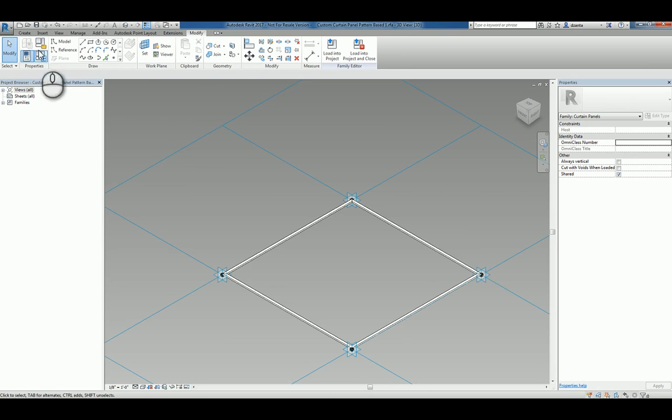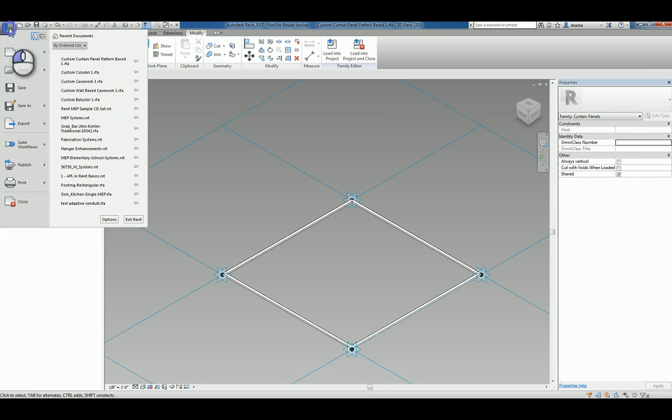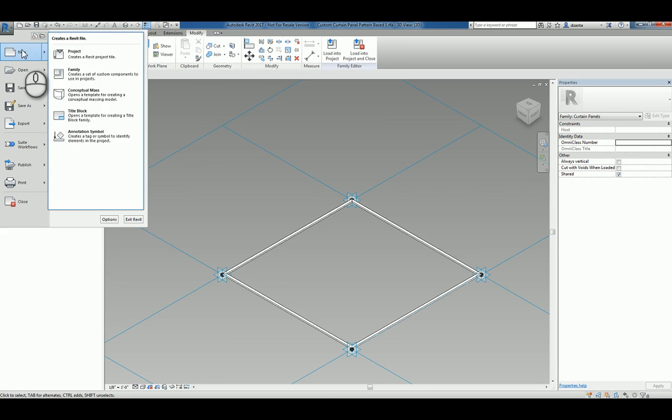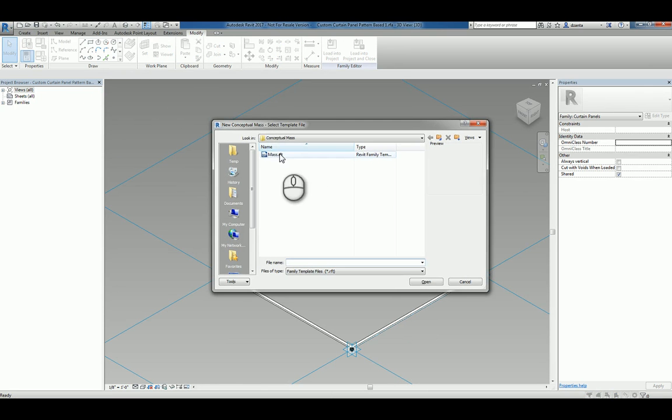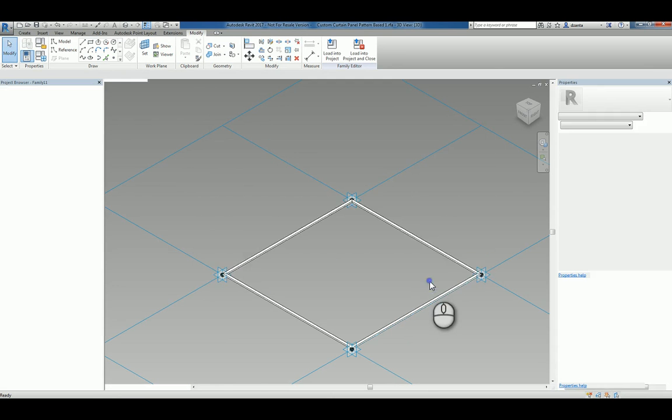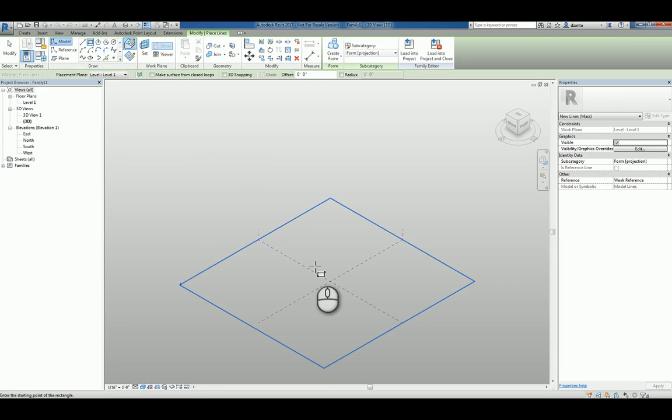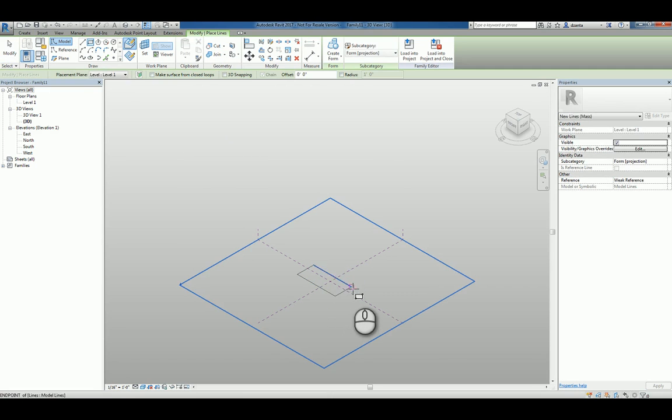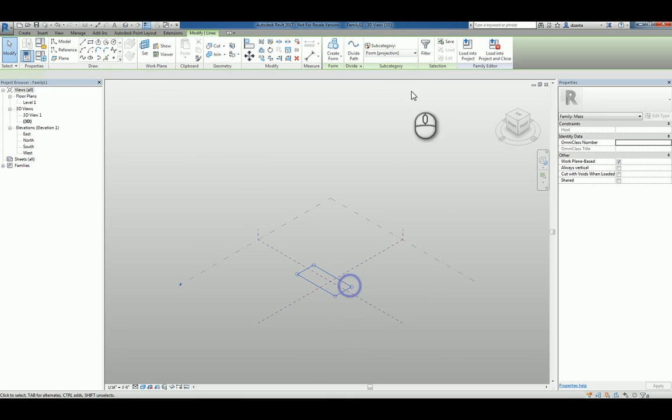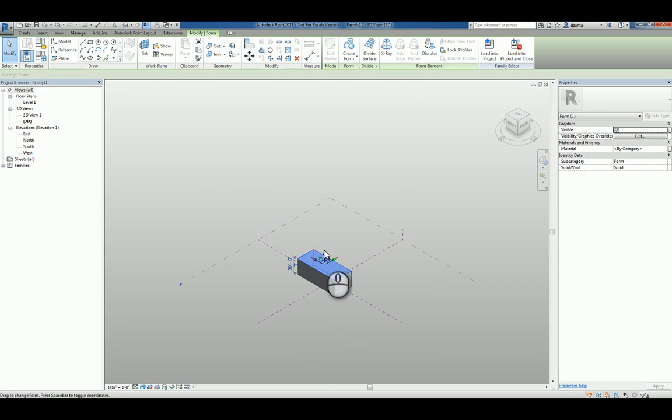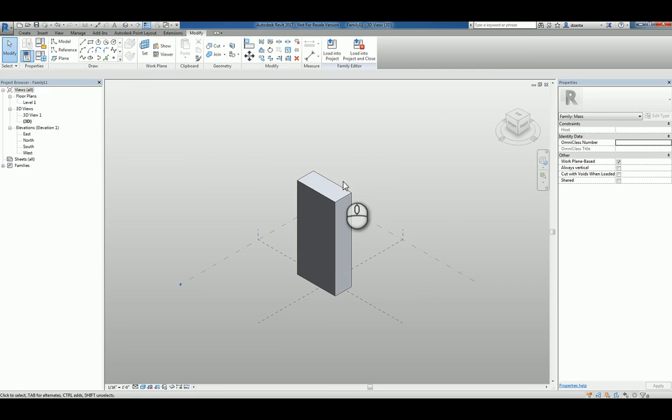The way to use it is to create a new conceptual mass using the mass Revit family template file. Build our mass object. So let's say our mass object is going to be a simple rectangle where we tell it to create the form, pull it up,